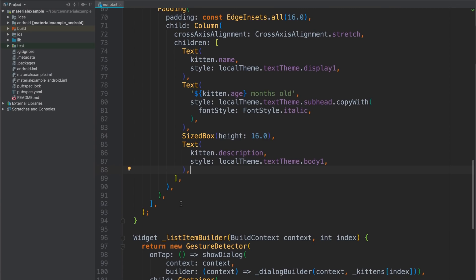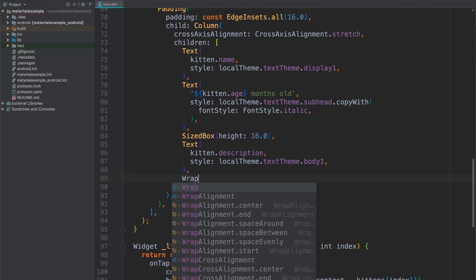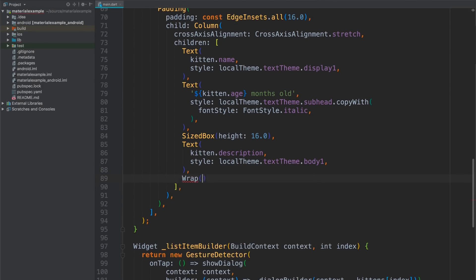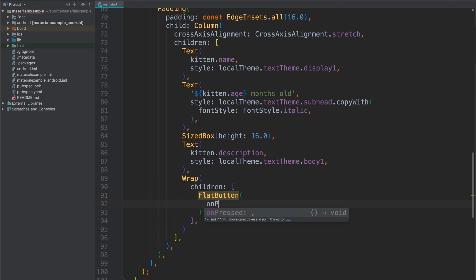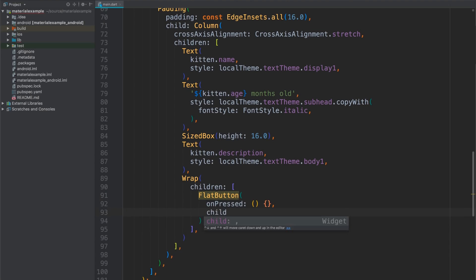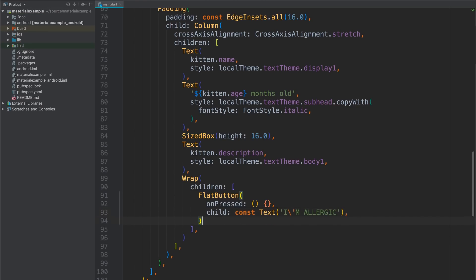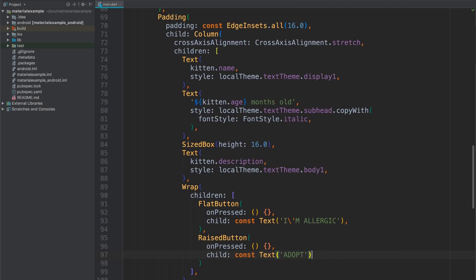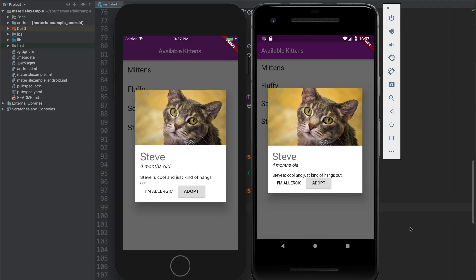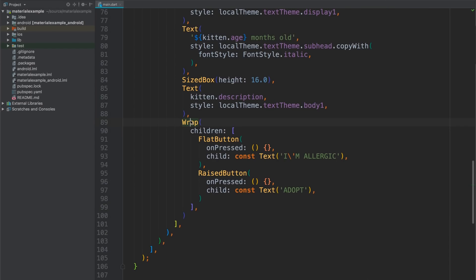All right. Now I just need some buttons. First, I'll use a wrap widget, which is like a row, but will wrap its children if they extend too far. Then I can use a flat button for the first choice, which is sort of like the cancel button. And I'll put I'm allergic, because why else would you not want a kitten in your life? And for the default action, I'll use a raised button. That one's going to say adopt. And you'll know I'm just giving these empty methods for their on press properties. That way they're enabled, but they're not going to actually do anything. Okay. Cool. So I've got some buttons. They're not aligned right, though, and the colors are off.